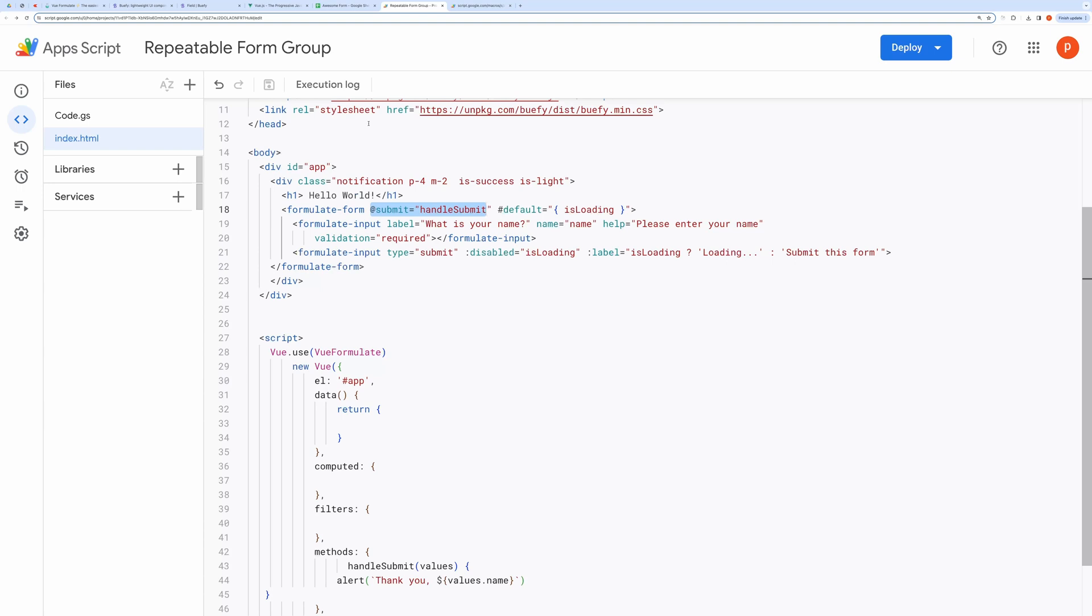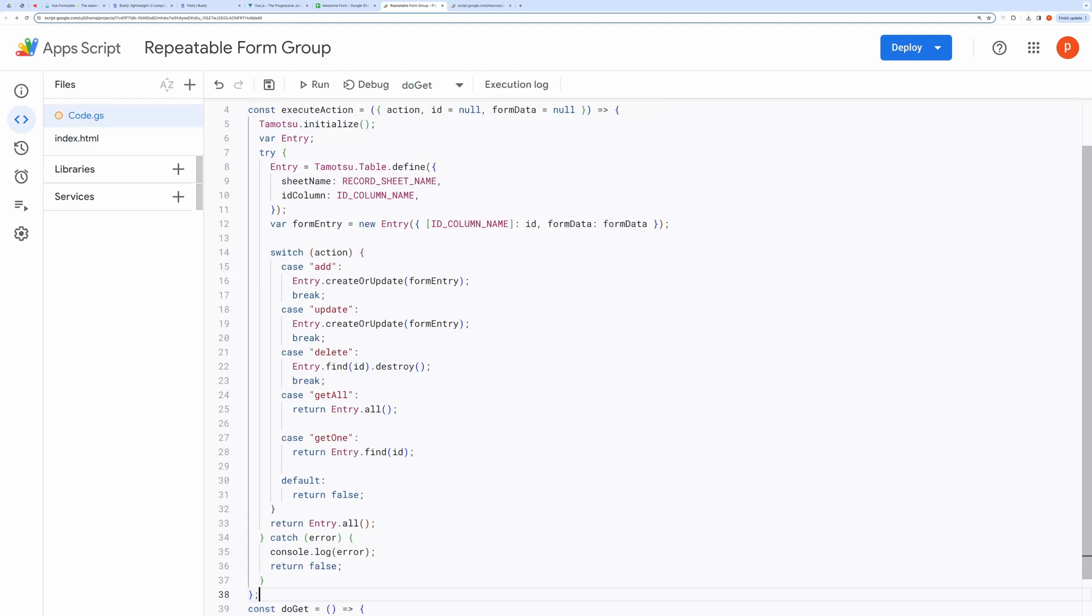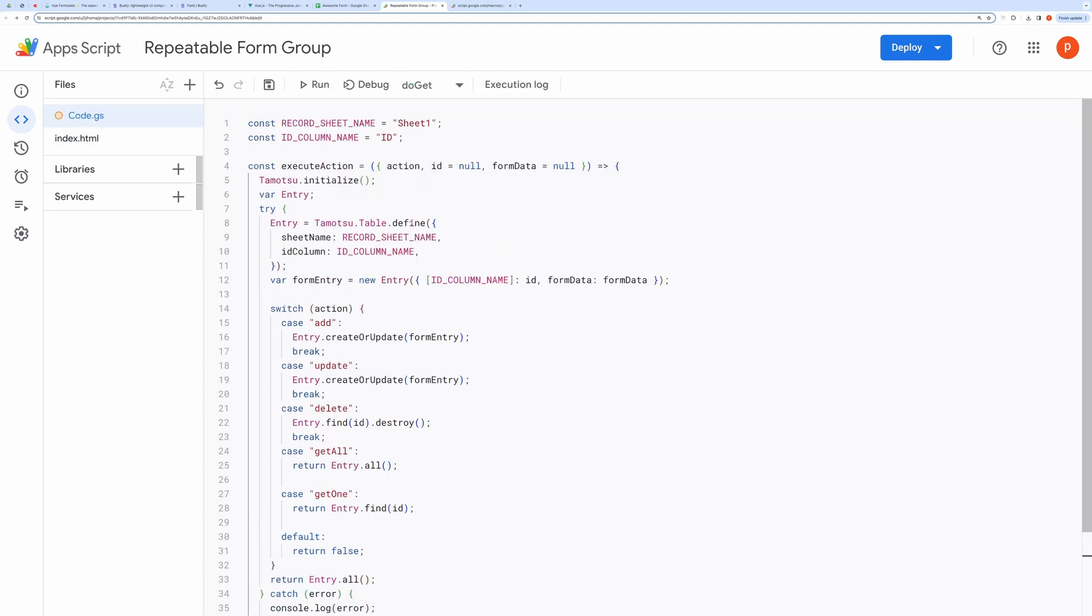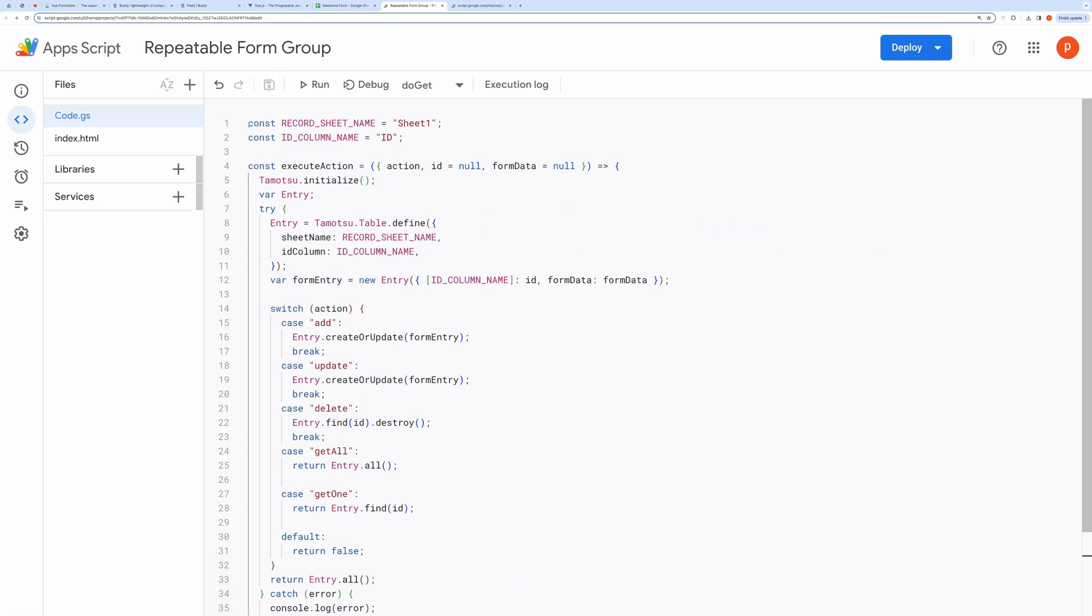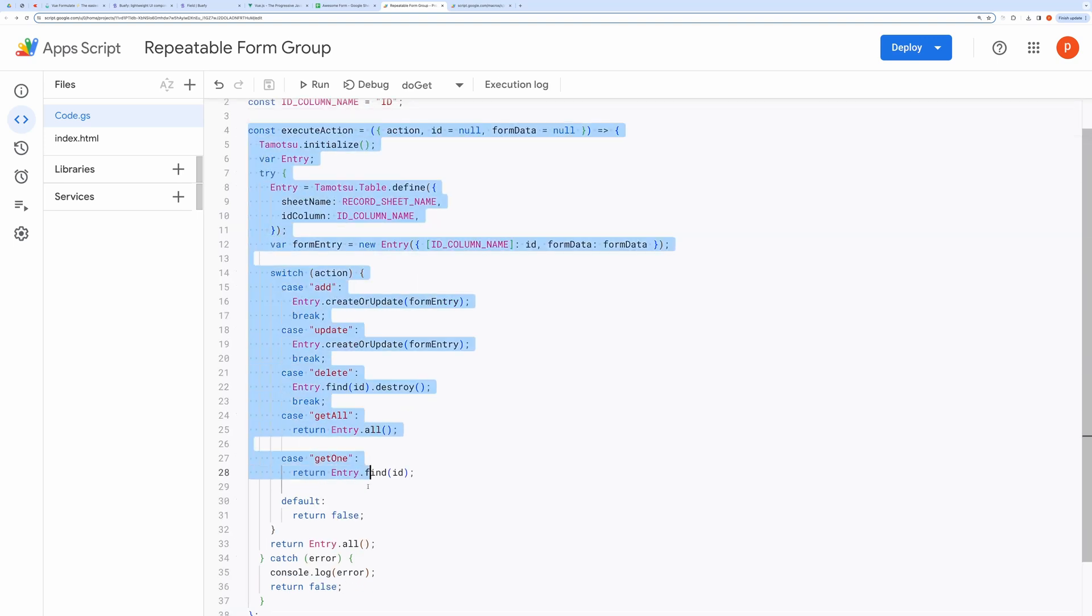Now, we need to send this form data to the spreadsheet. To do that, open code.gs. Add the following code. On top, it's defining constant to hold record sheet name and ID column name.